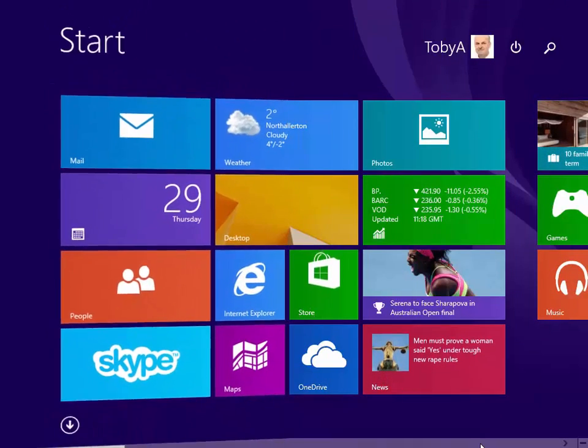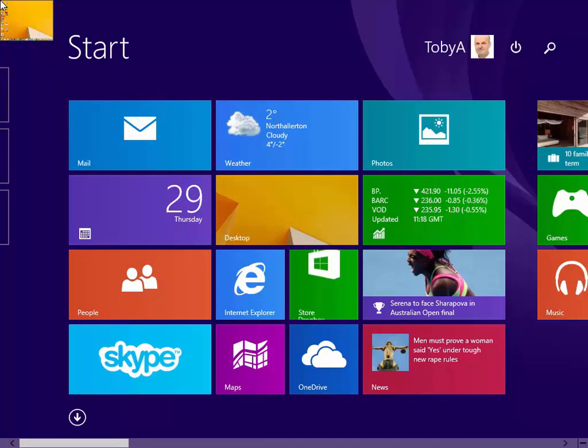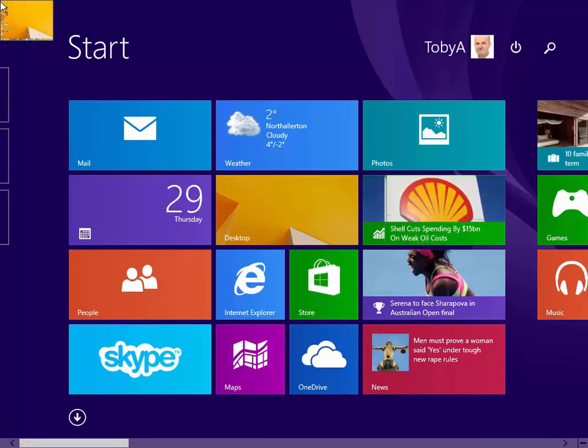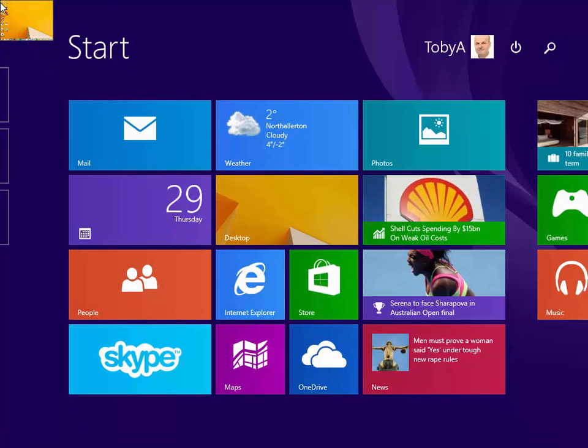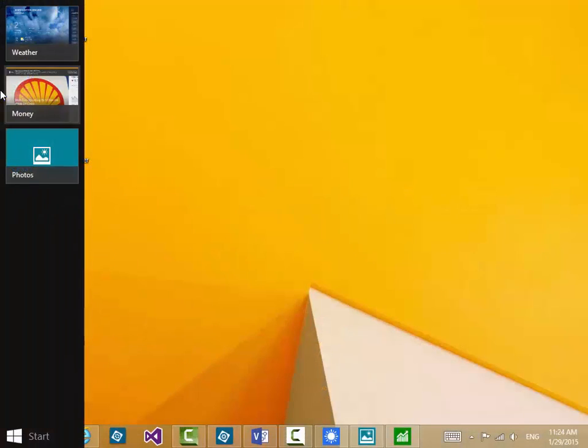Now that those three are running if I put the mouse pointer up into the top left corner you can see the desktop but you can also see three sort of parts of frames beneath it. And if I move the mouse down to those frames I'll see those three Windows apps.